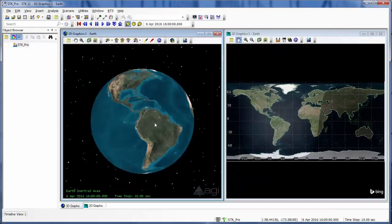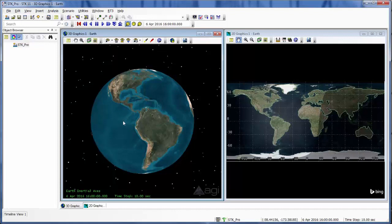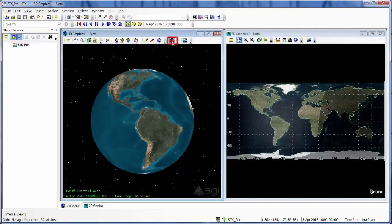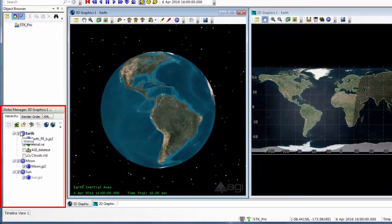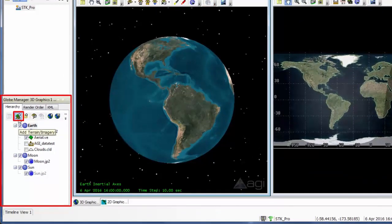And now I can add that terrain and imagery tile into my scenario using the Globe Manager. If your Globe Manager is not open, you can add it by going to your 3D Graphics window and selecting the Globe Manager. And within the Globe Manager, we will add terrain and imagery.